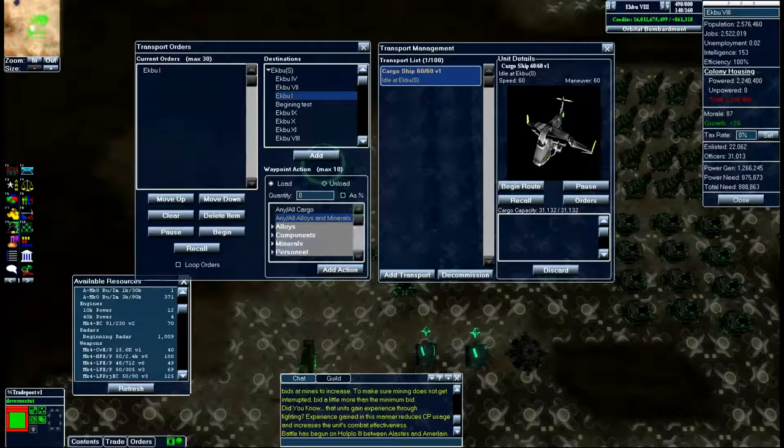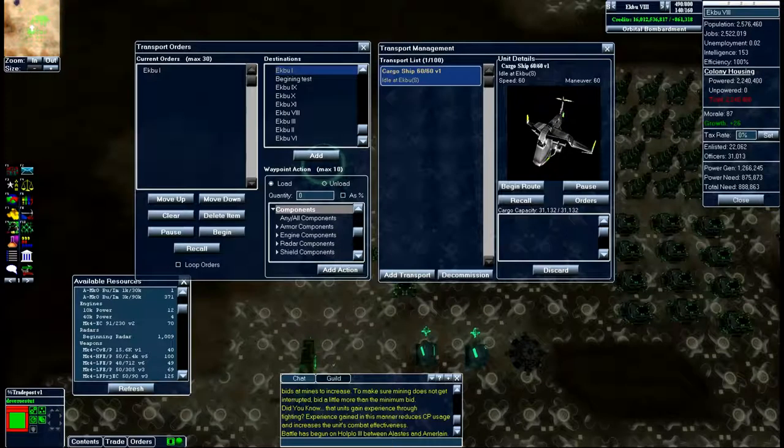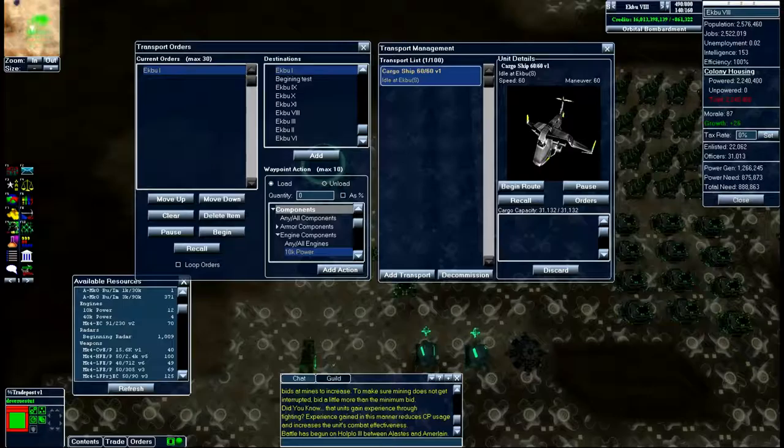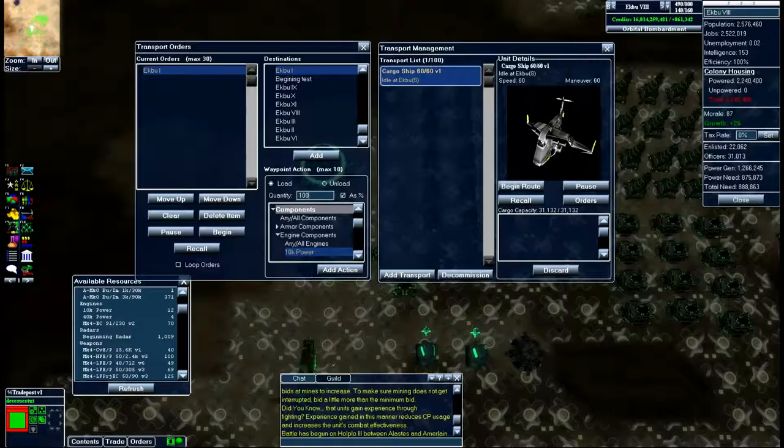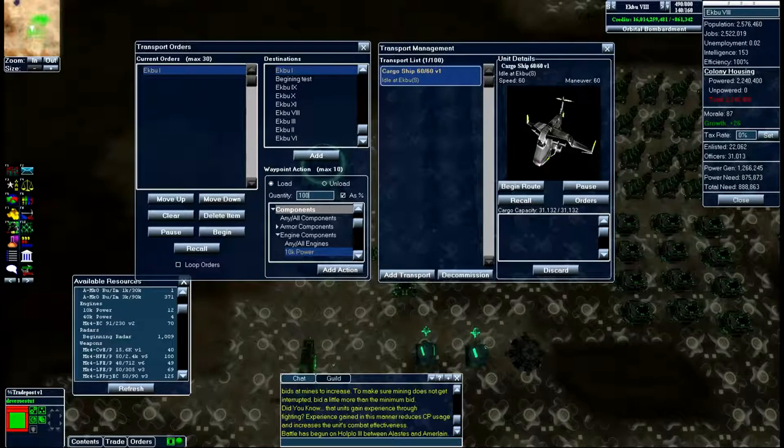So let's go into my components here, engine components 10k power. Now you can either do it as a quantity or if you want to pick up as much as possible of something you can click on 100 percent.